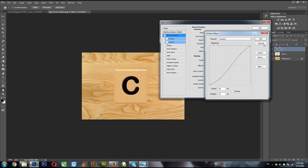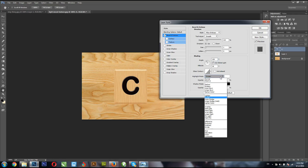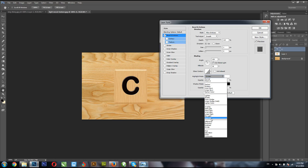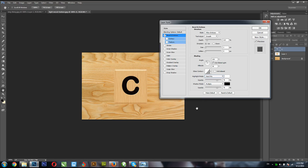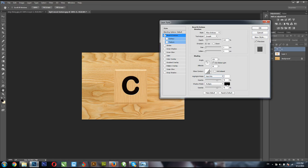Now I'm going to change my Highlight Mode to something — let me leave it at black and change this value to 61, and set opacity to 100. That looks good. I'll say OK. So this is our first letter piece — we have 'C.'